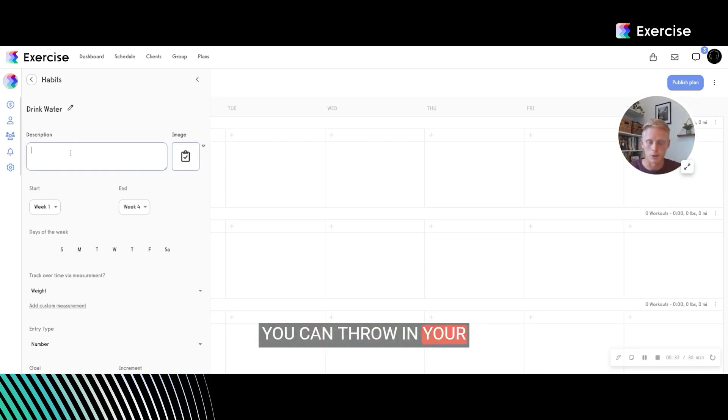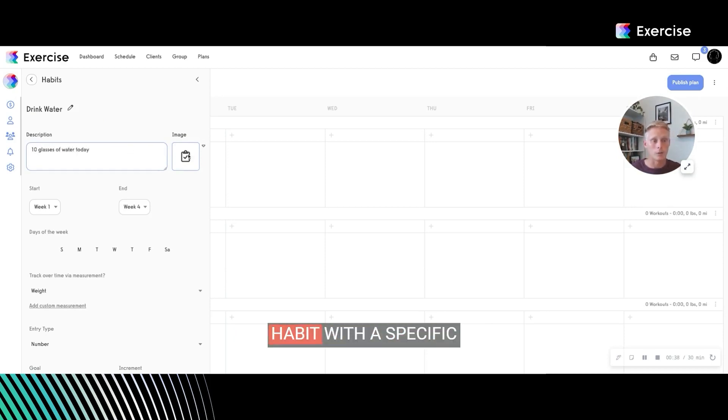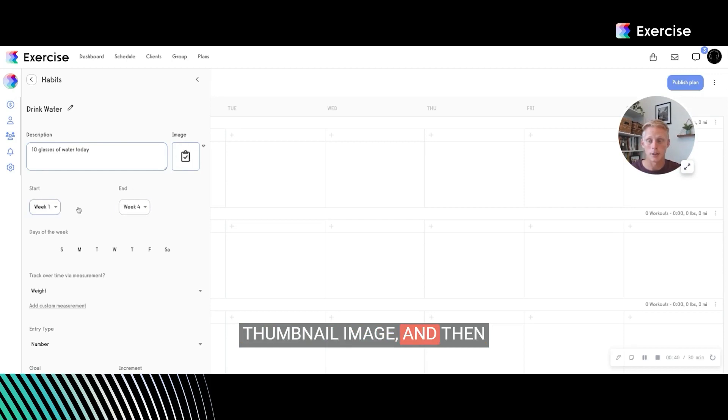And then obviously you can throw in your description. I'll just say 10 glasses of water today. You can accompany each habit with a specific thumbnail image and then choose some settings.